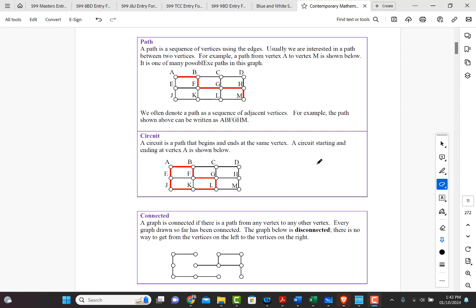A circuit starting and ending with vertex A is shown below. So here we go, A, B, F, G, L, K, J, E, A.